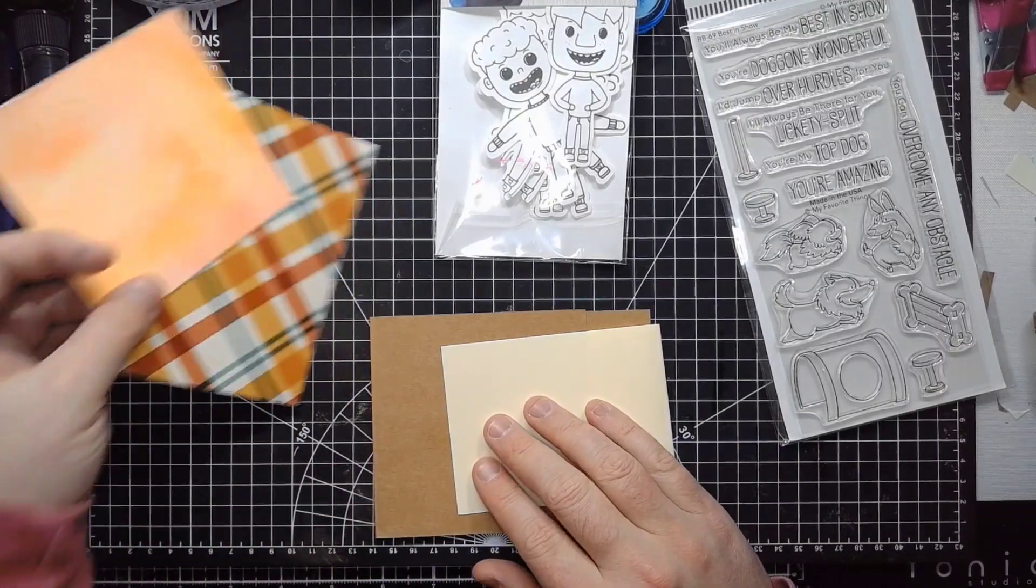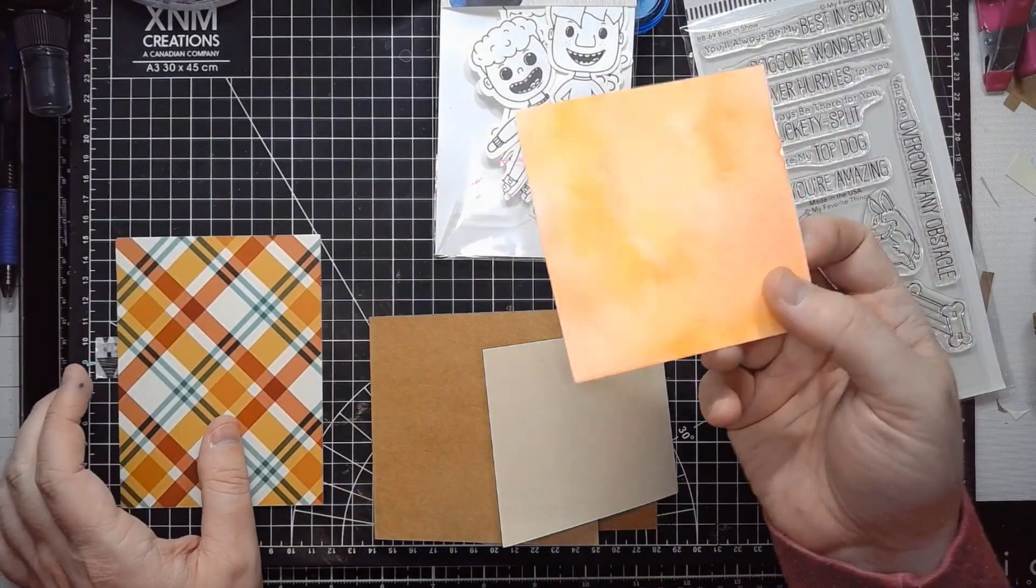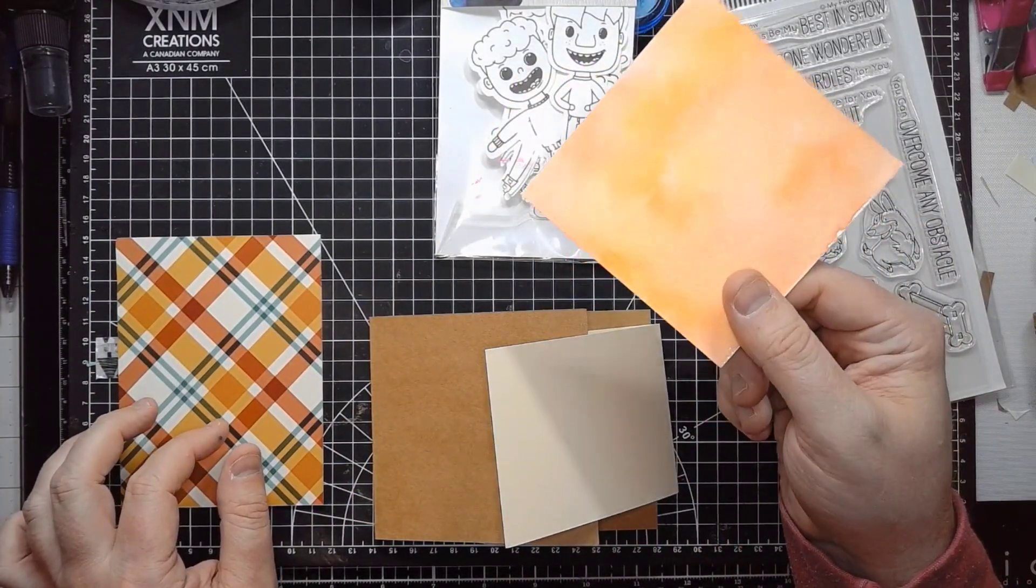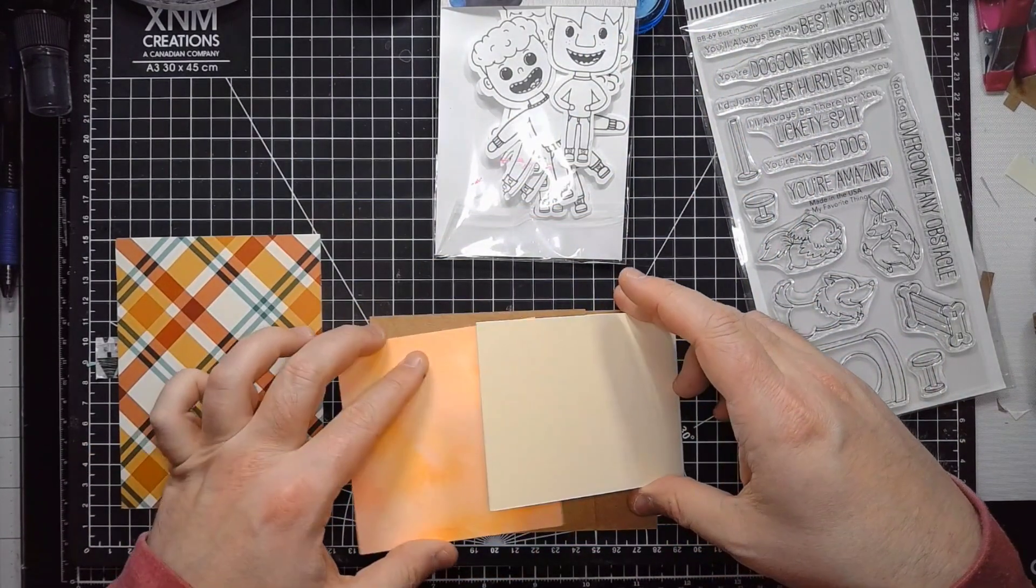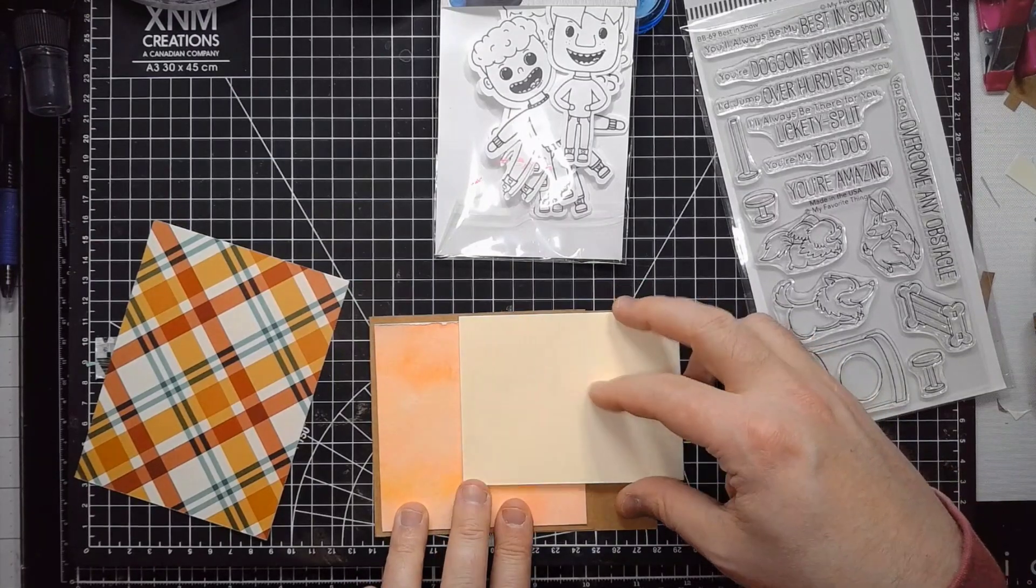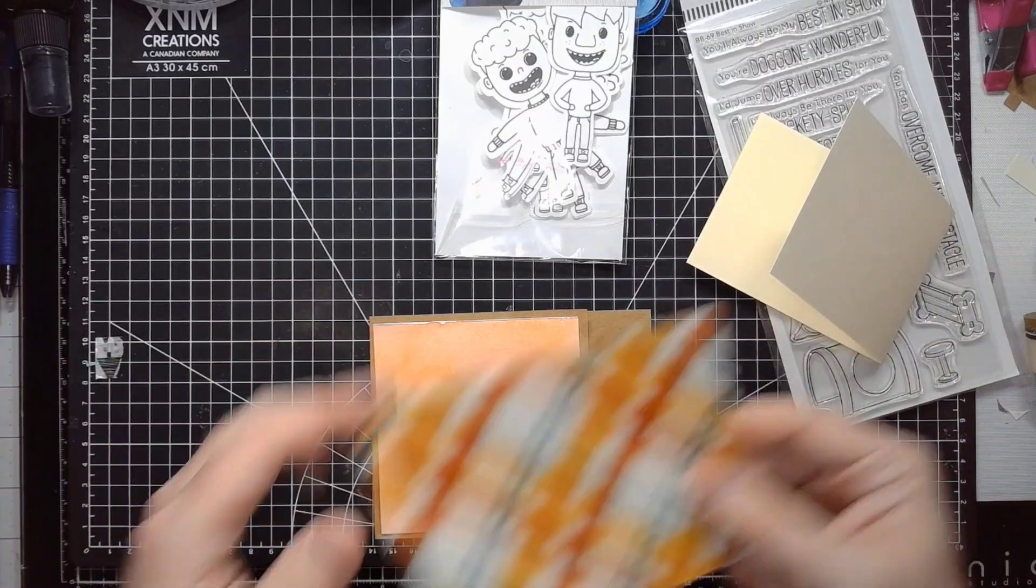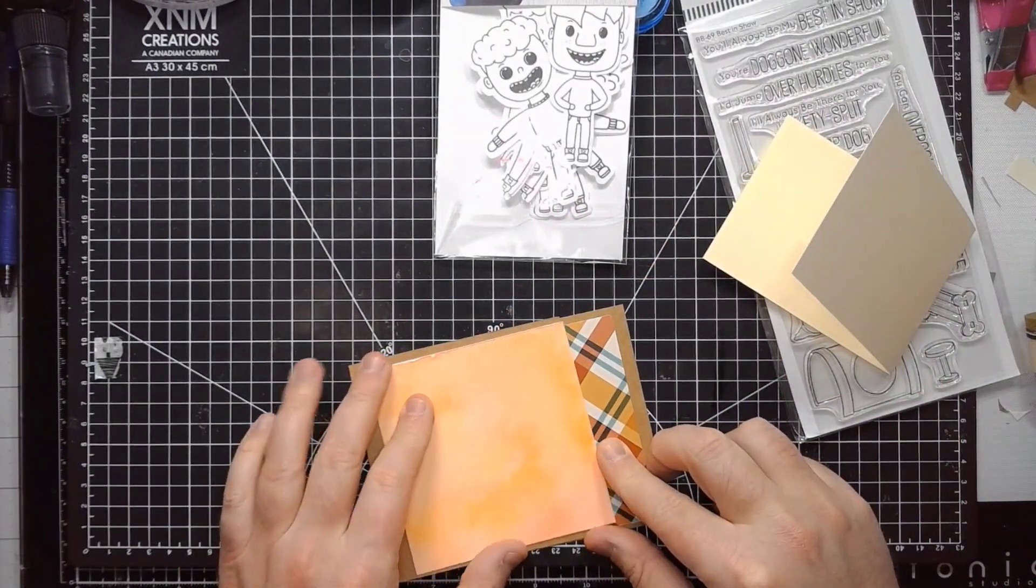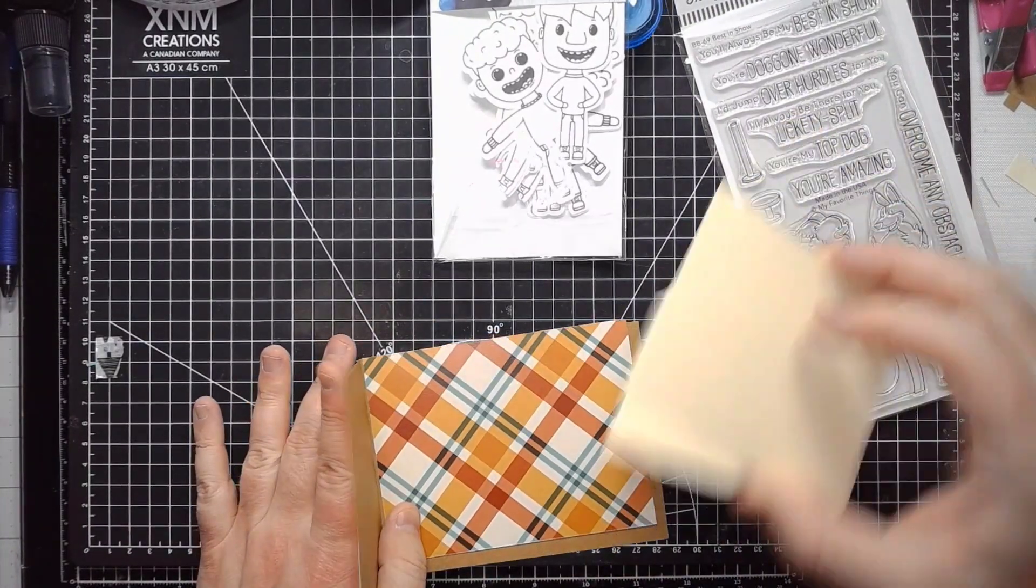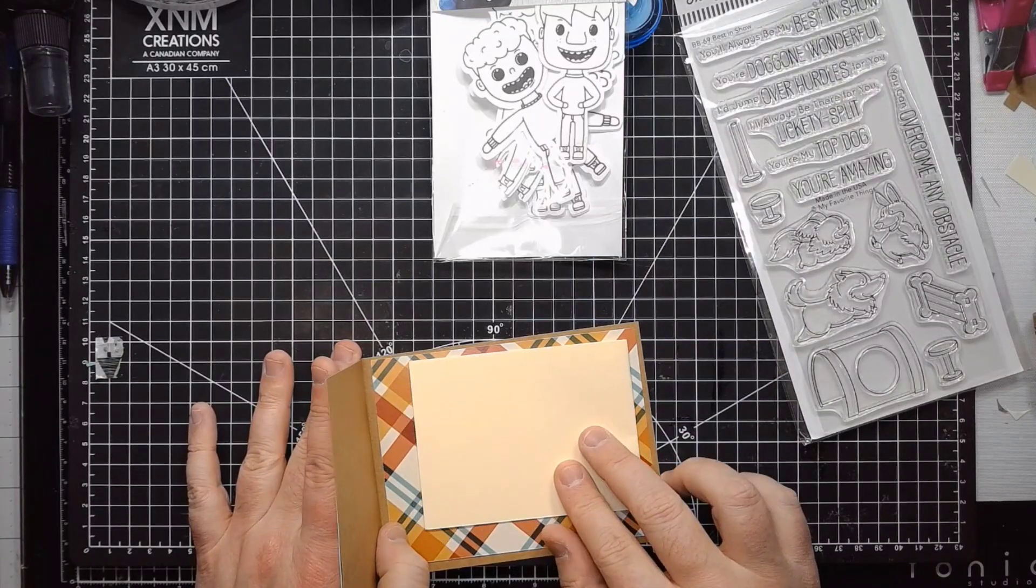I actually intended to reverse these colors and have a cream larger card and then the inset. But I actually think this looks nicer. So sometimes happy accidents are cool. I am going to ink blend a little on the edge of this just to kind of pull the colors together. One of the other parameters was fall colors and an ombre or gradient.